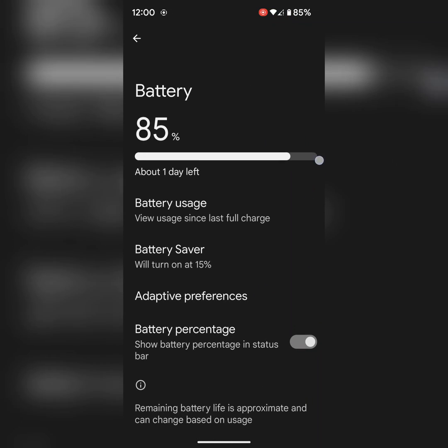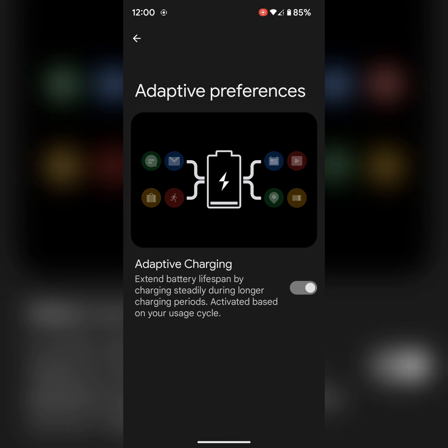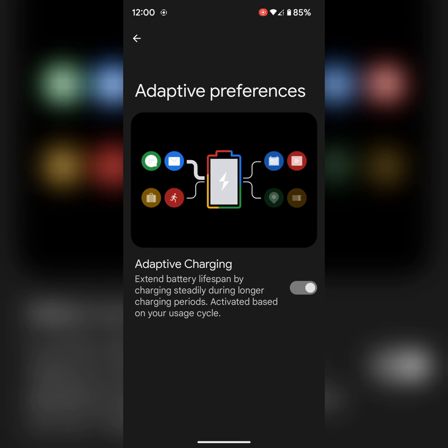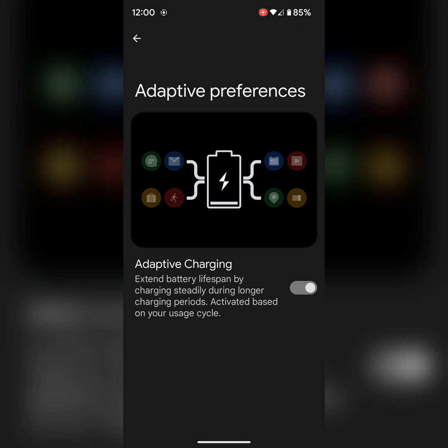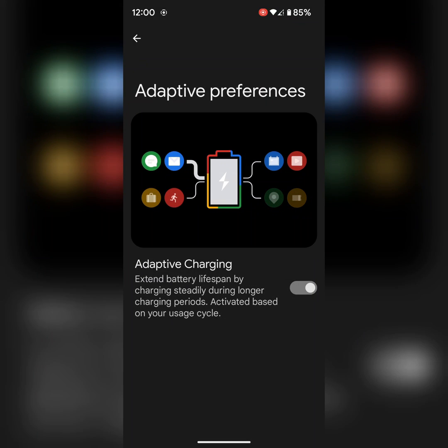Also enable adaptive charging. That will charge your device longer for a period.